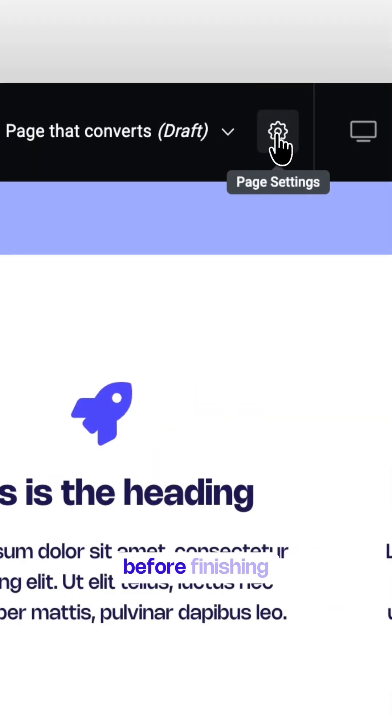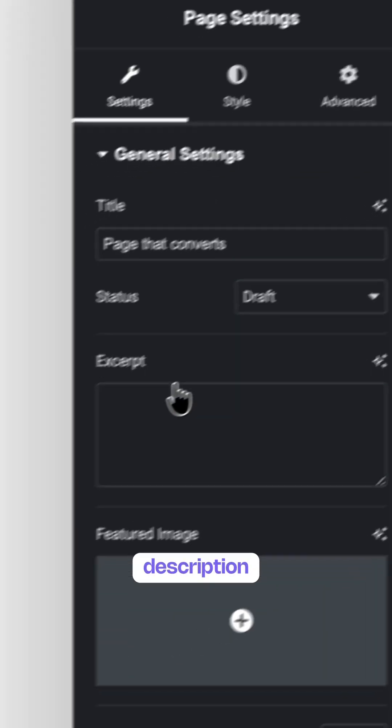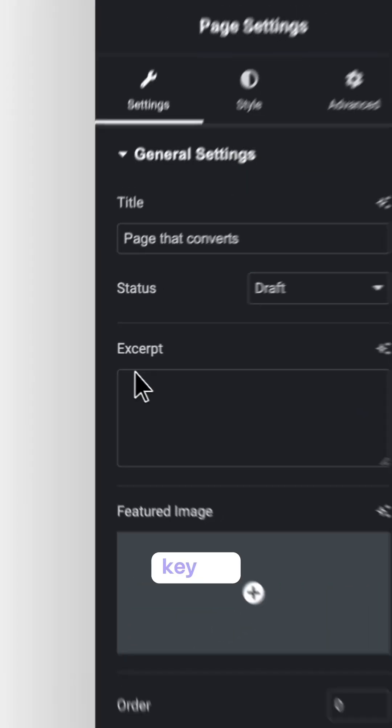Before finishing, don't forget to include an SEO-friendly meta description. This is key for ranking higher in search engines.